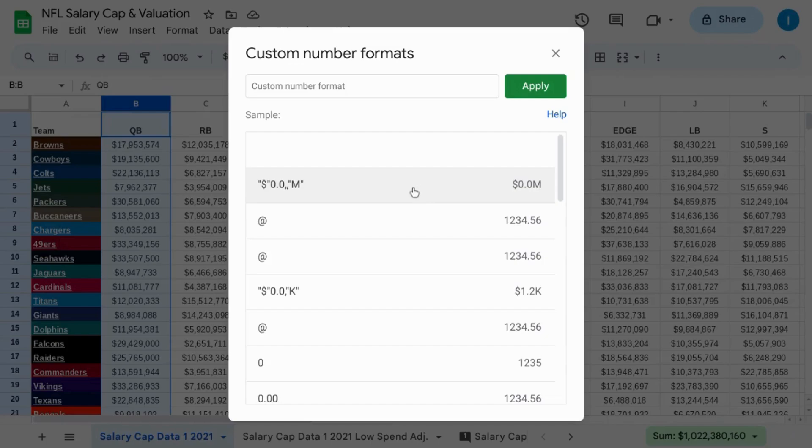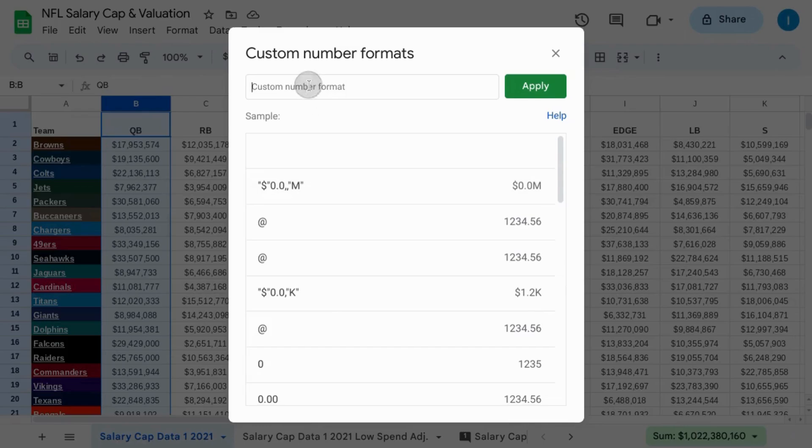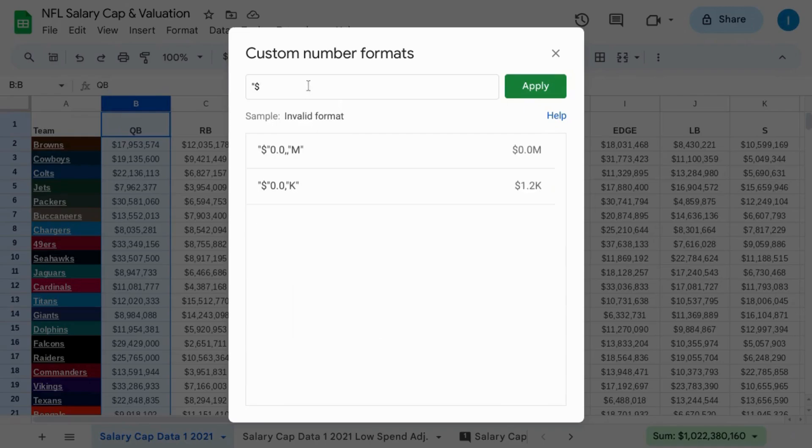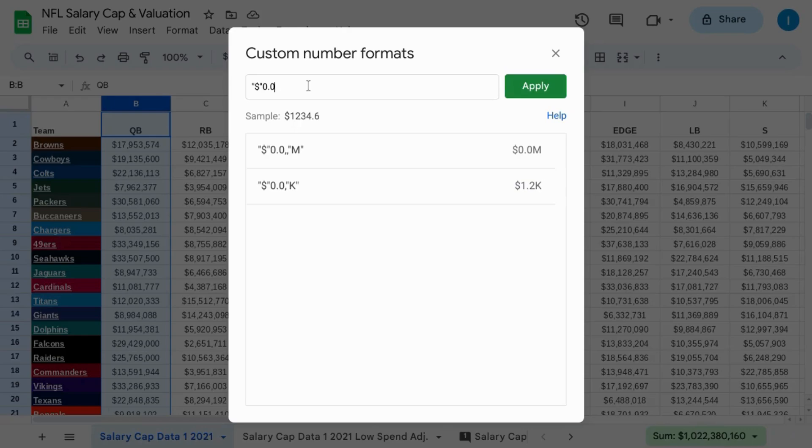Here, you see there are options for thousands and millions. You can change the number of significant digits, but the basic way to define the format is if you want to use a dollar sign, put the dollar sign in quotes, type zero, decimal point, the number of zeros you want for the number of significant digits. So you can use one or two or whatever number of significant digits that you want.